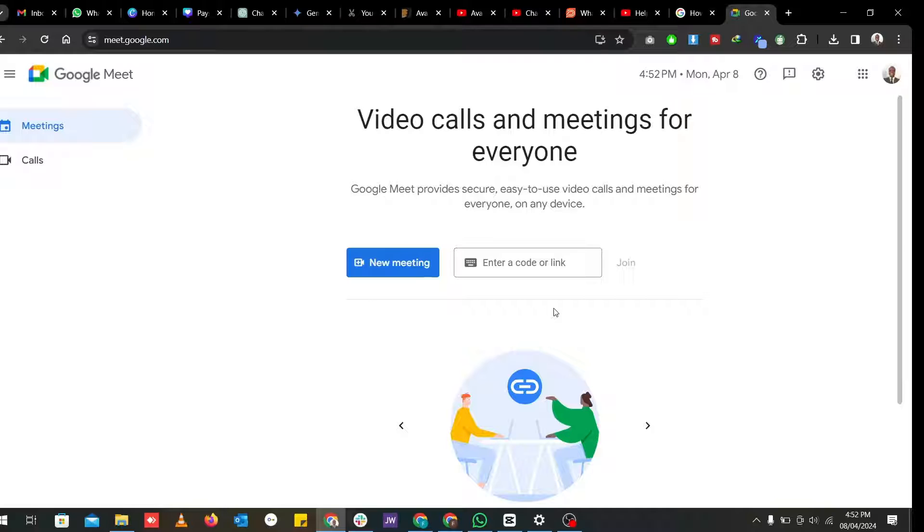Whenever you are in a Google Meet virtual meeting, I'm going to show you ways you can share your screens.